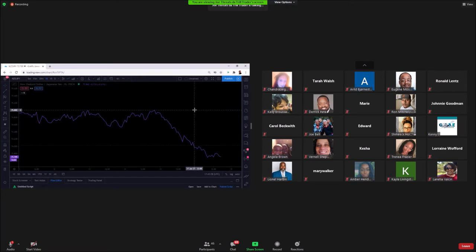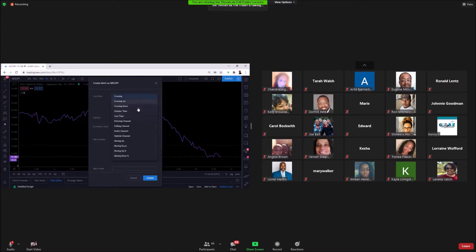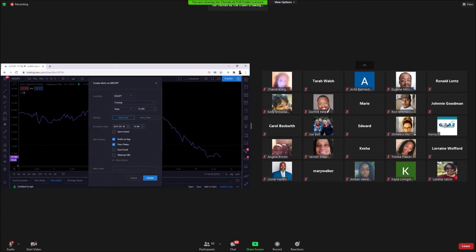You might have seen us create alerts on the live session. To create one, simply click here. Say you want an alert when price hits a certain number - type in, for example, 73.456. You can choose whether you want it crossing up or crossing down using the different options. I'm not going to place an alert right now, but you do have this option.